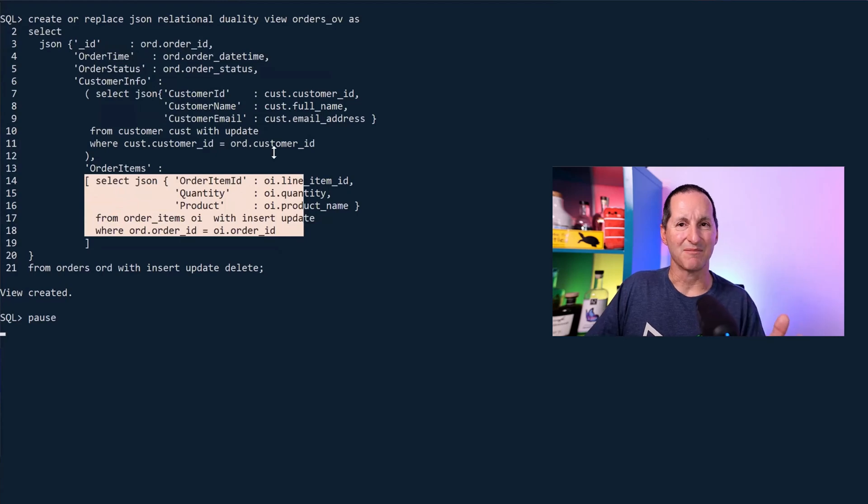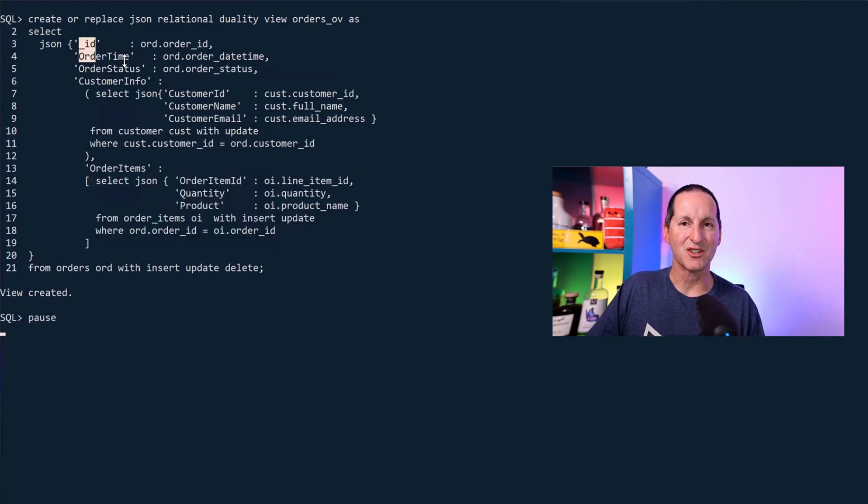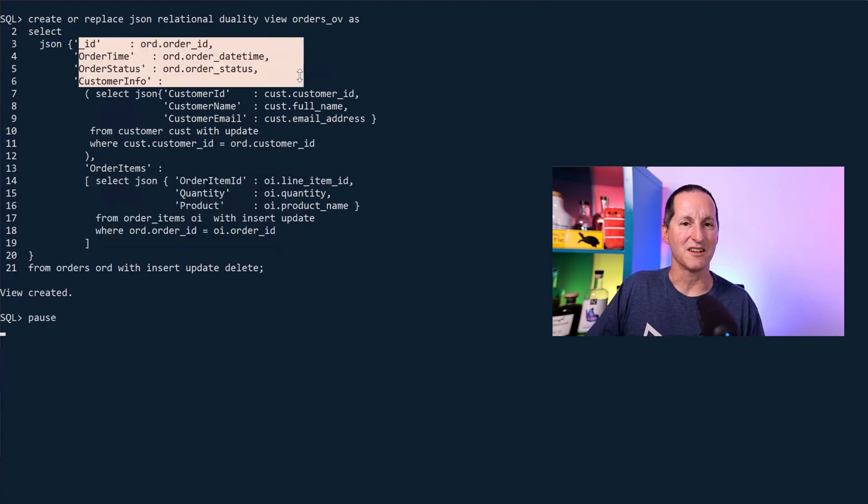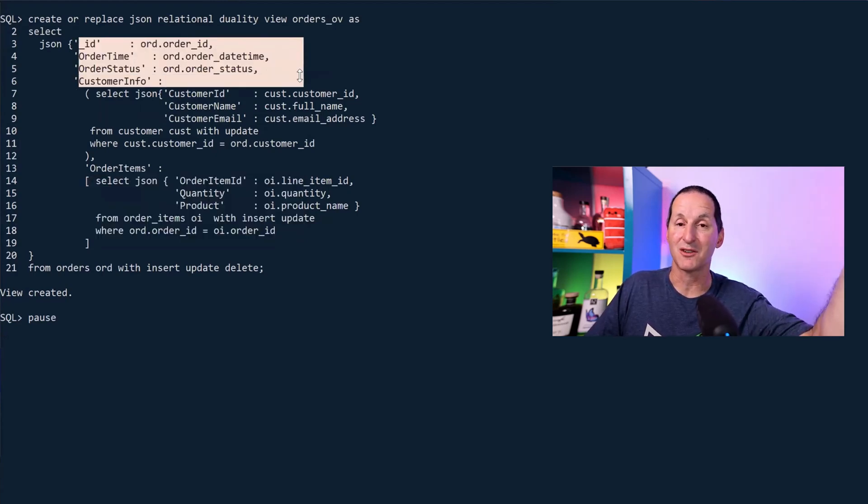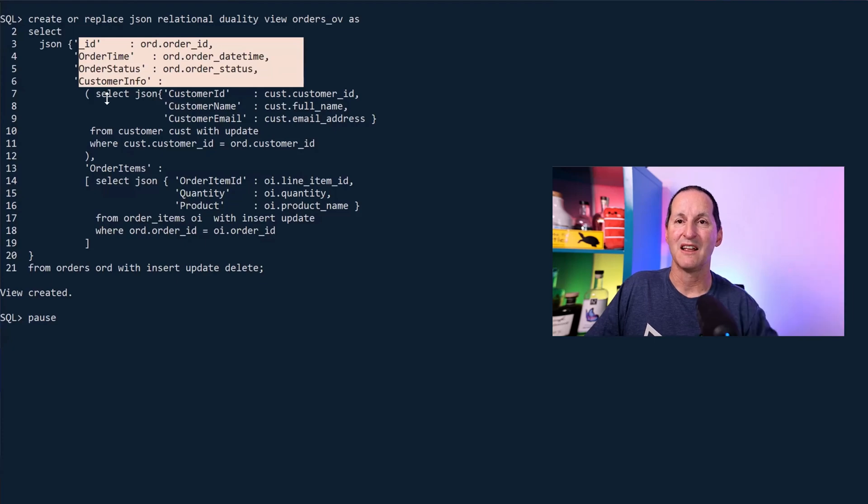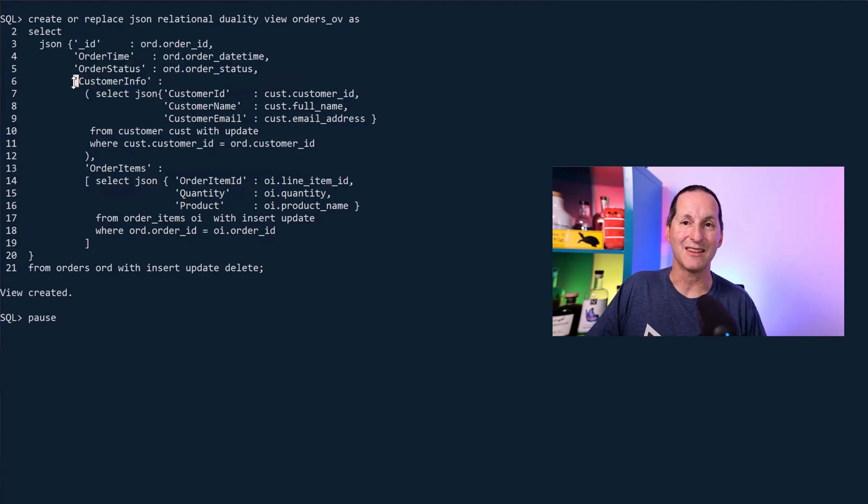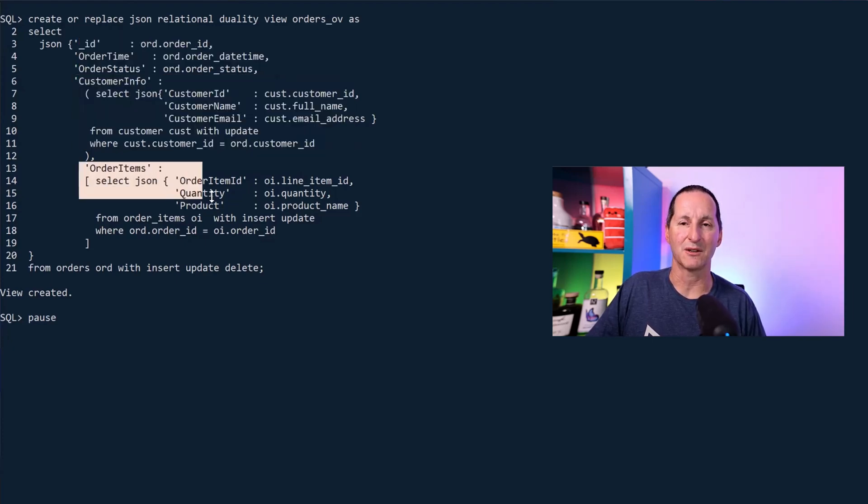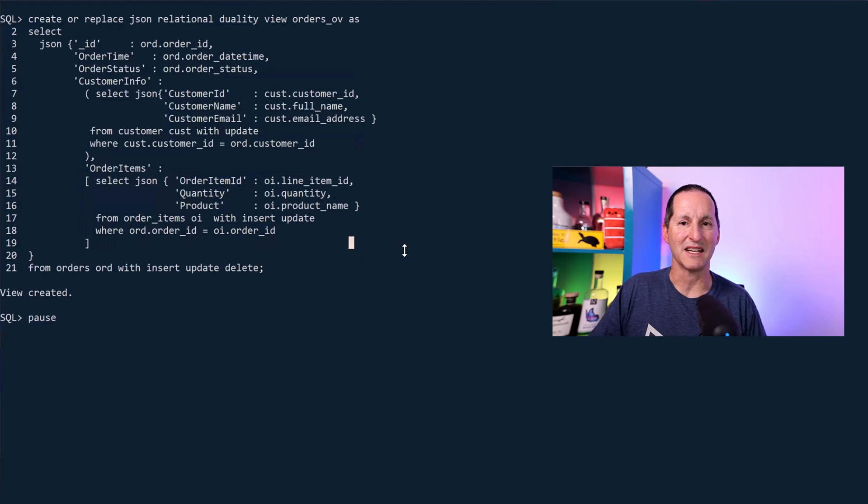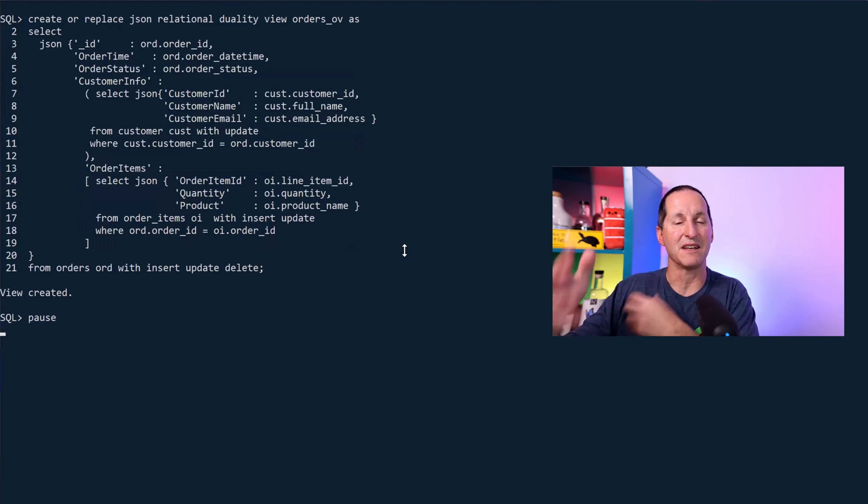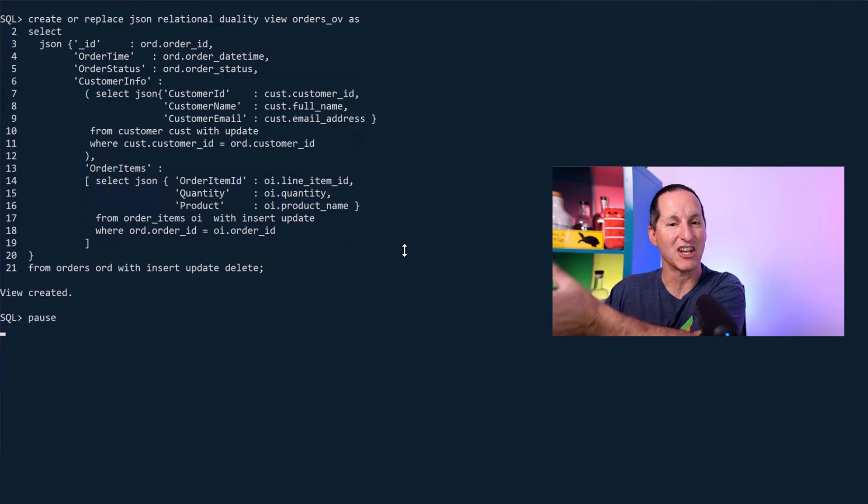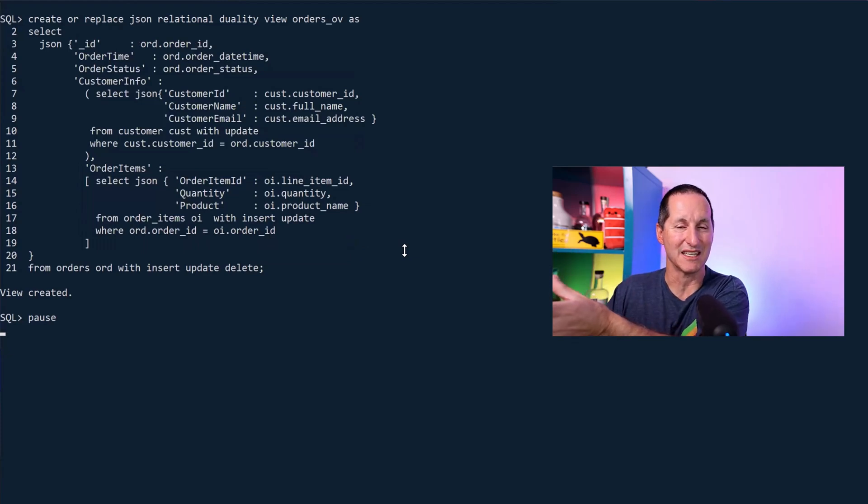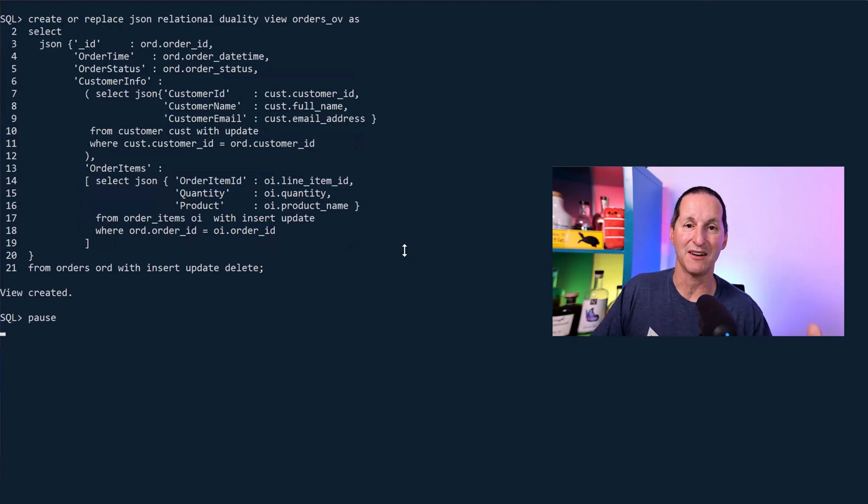Notice I flipped it here. This thing is driven by orders, not by customers, even though a customer sits at the top of the relational model. Then underneath the orders, I've got the customer information, and then I've got the order items presented as an array. But this is the cool thing. I can flip it as to how my JSON developers need it as opposed to how it's stored in the database.